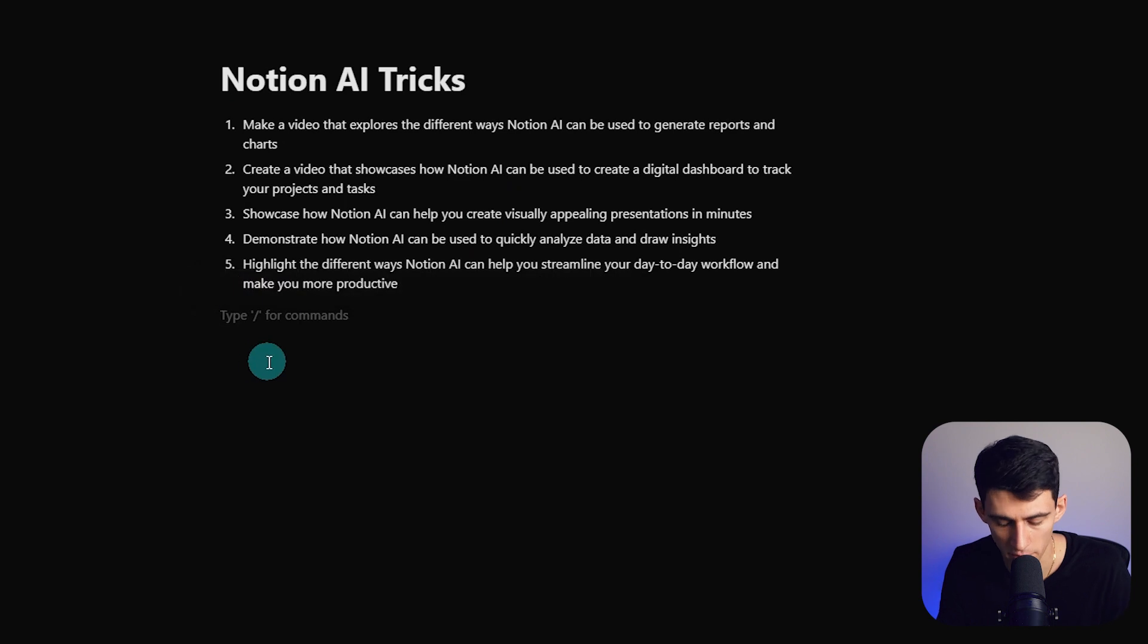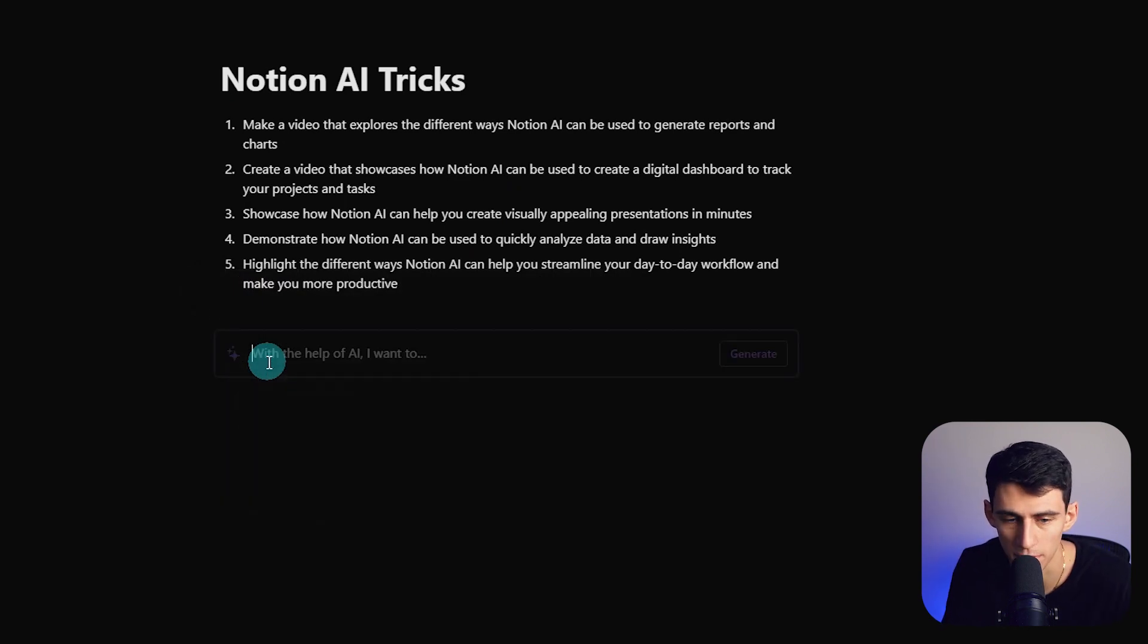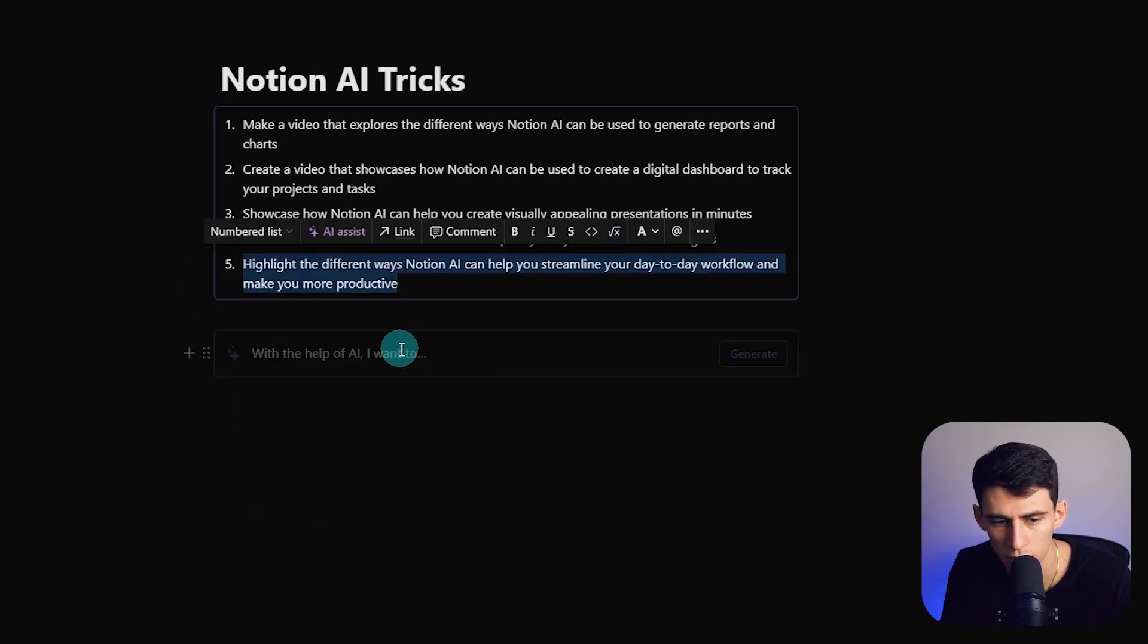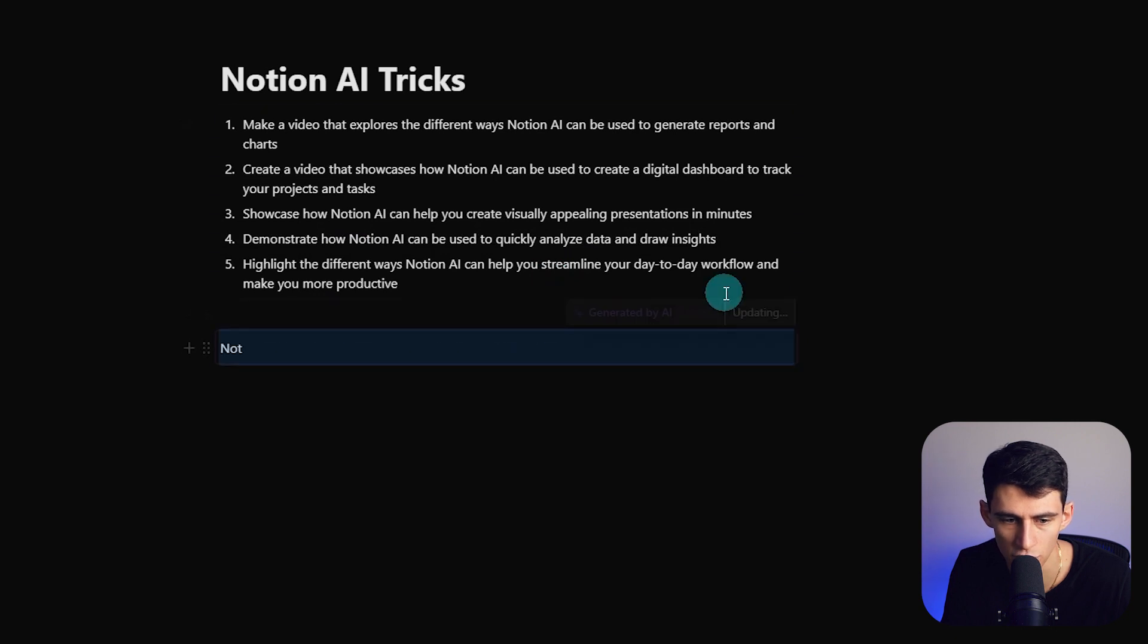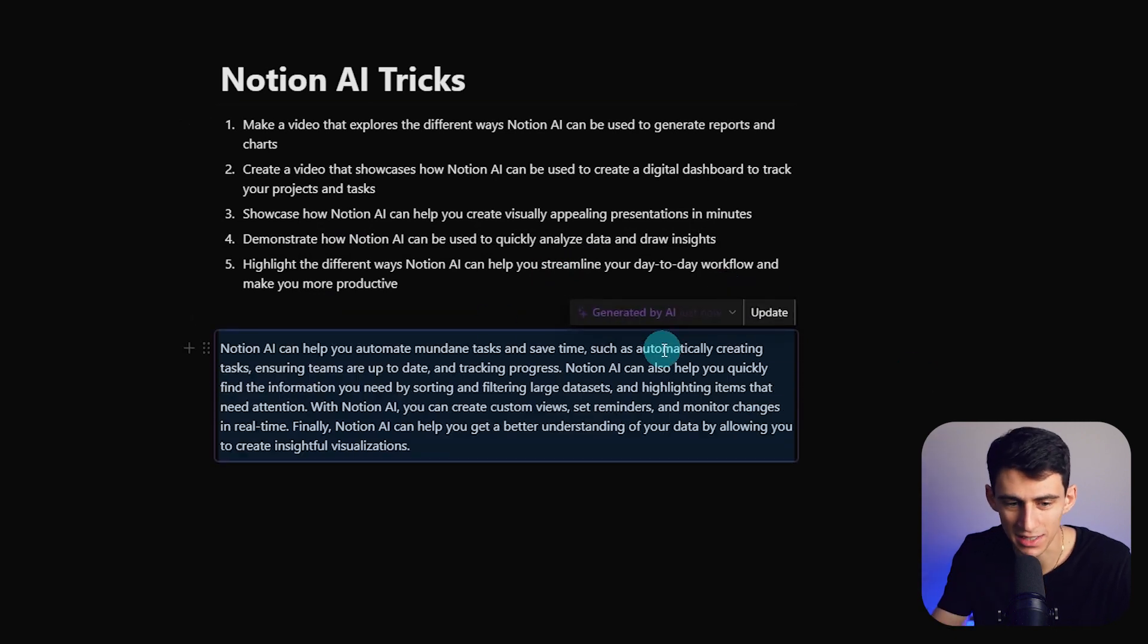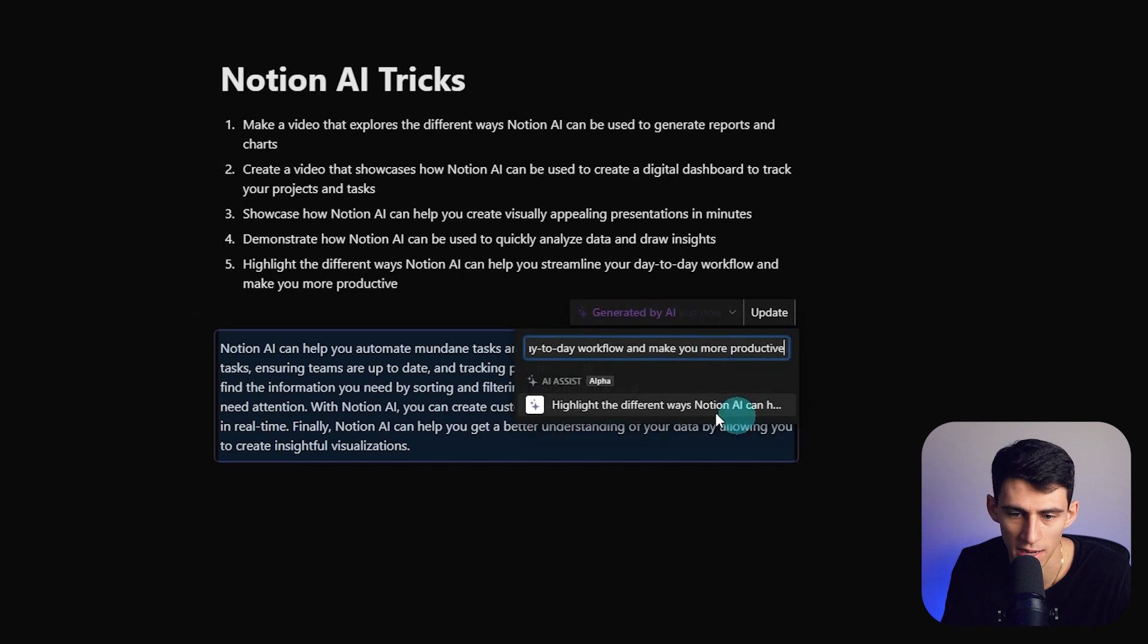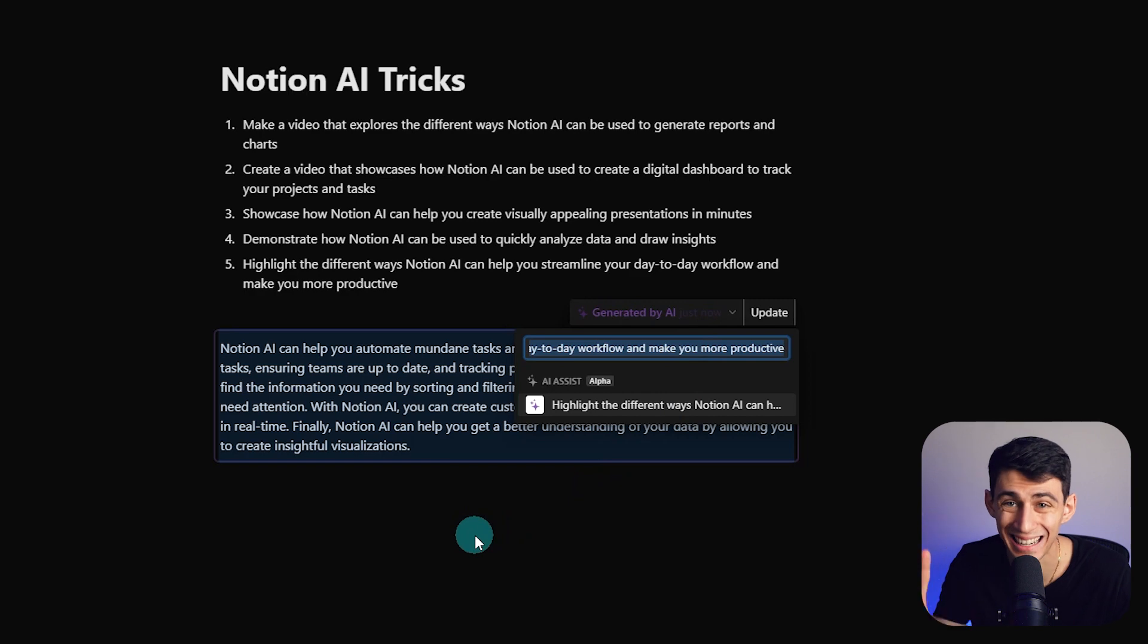So from here what I'm going to do is I'm going to actually make a new AI block, it's called a content block. What I'm going to do is take this and I'm going to press generate and you'll see that it does exactly what the prompt said.